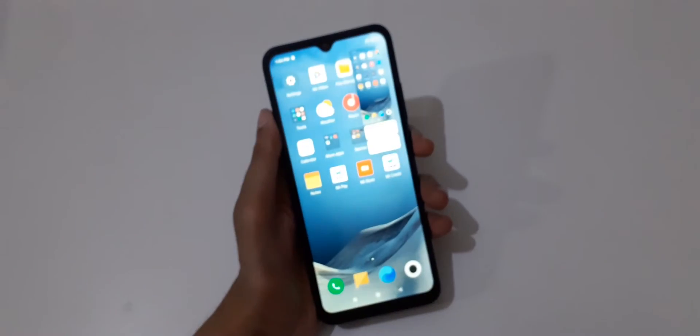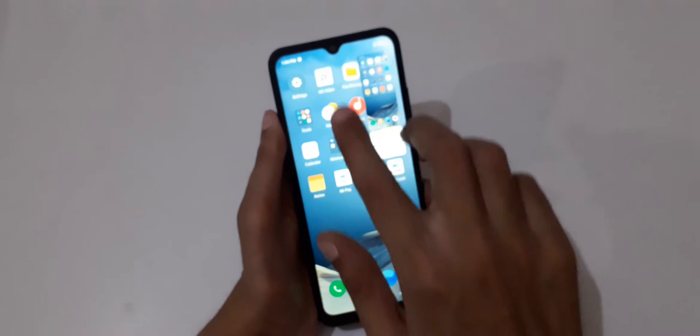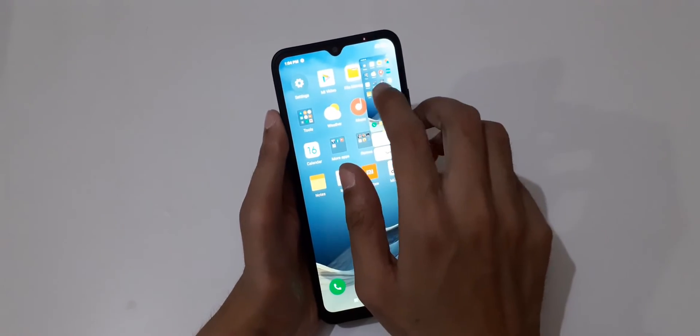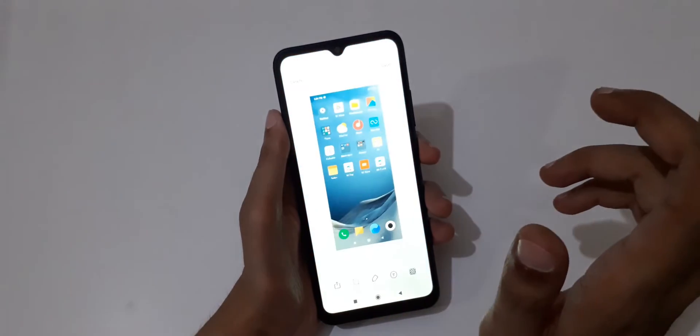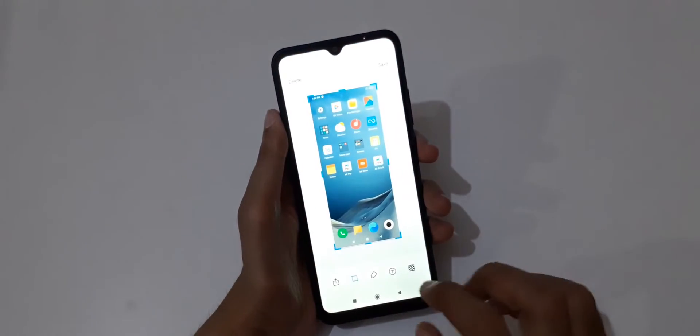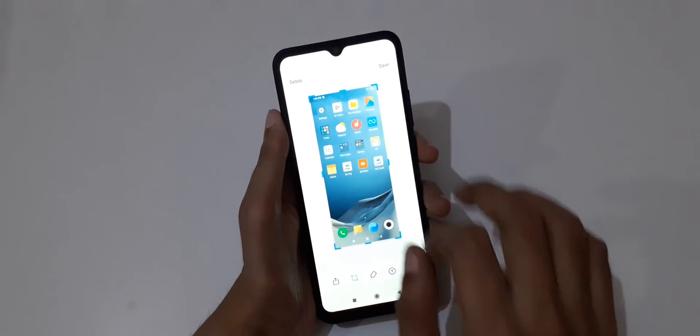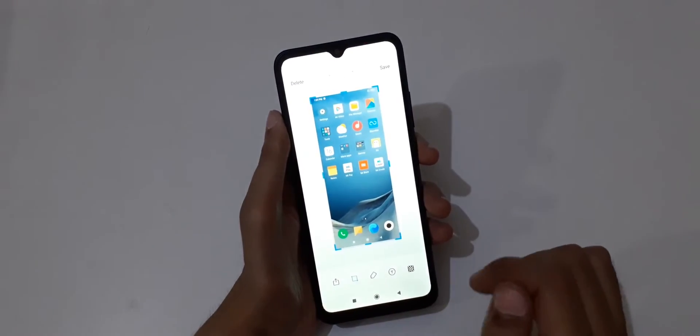You can see, and if you tap on the screenshot here, we get the edit feature available.